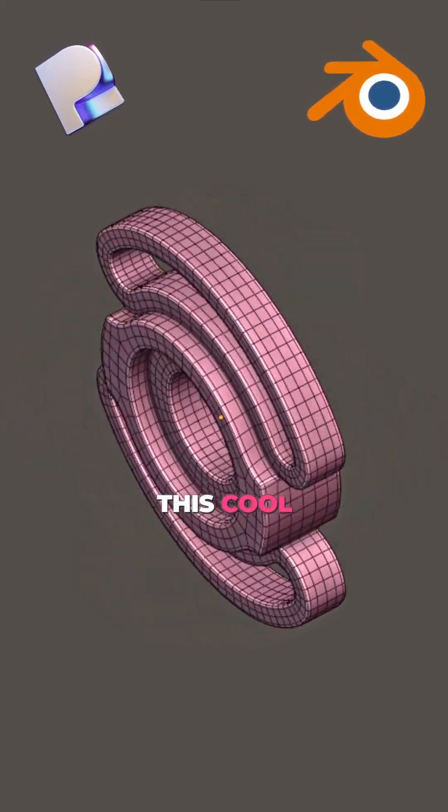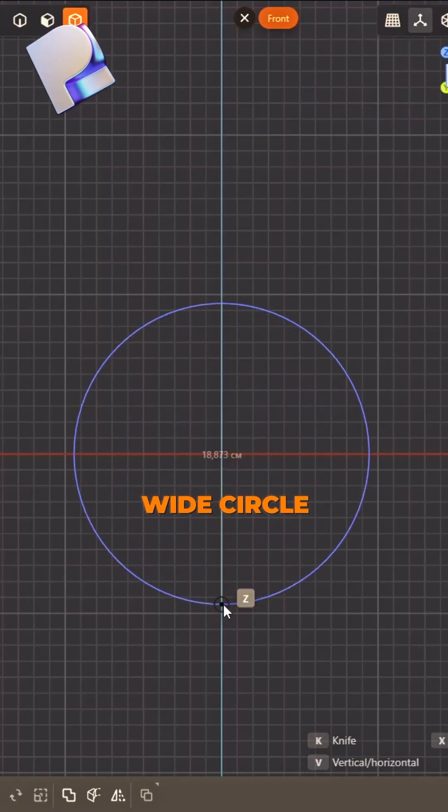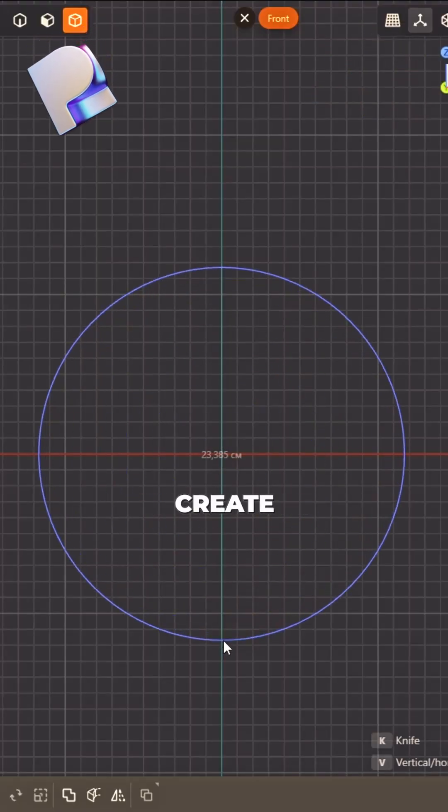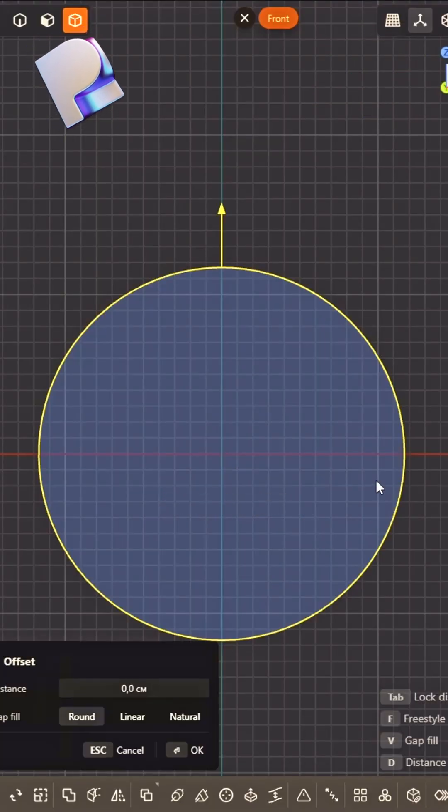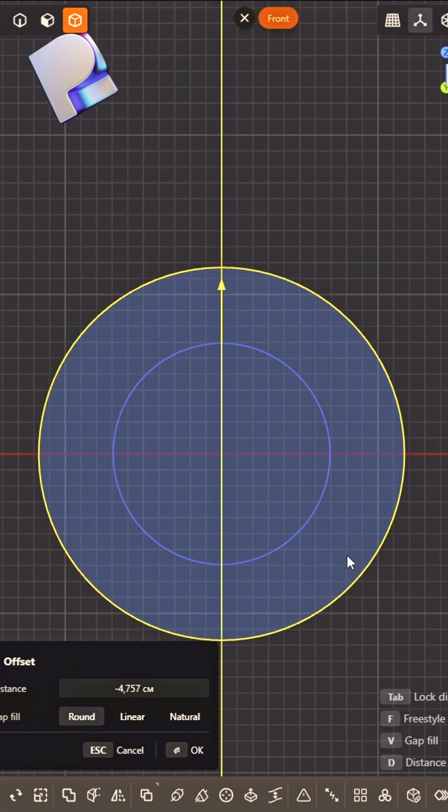How did I model this cool 3D shape? First, a wide circle I create, offset it, make it look great.